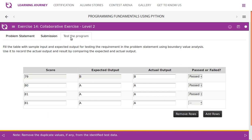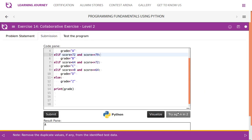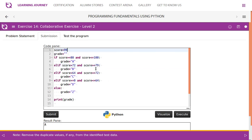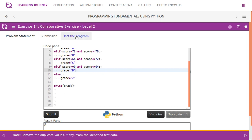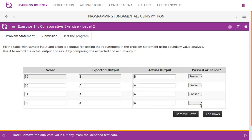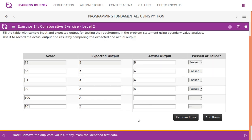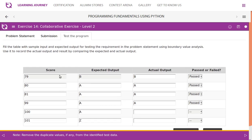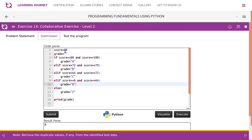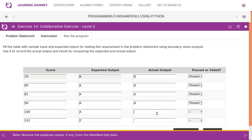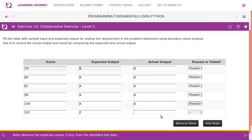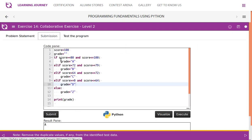Now testing the upper limit. Score 99 (upper limit − 1), expected output should be A. Change the value and run — actual output is A, test case is passed. Score 100 (upper limit), expected output is A. Run the program — we get A, test case is passed. Then we test 101 (upper limit + 1). Since anything beyond 80 to 100 should give grade Z, the expected output is Z.